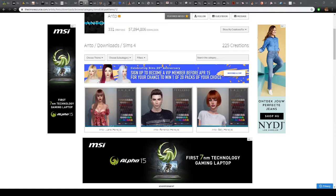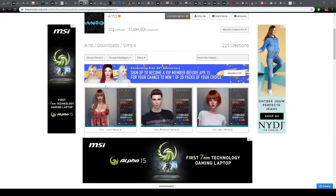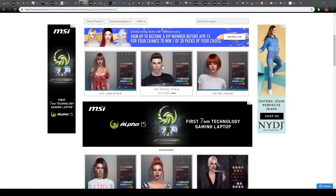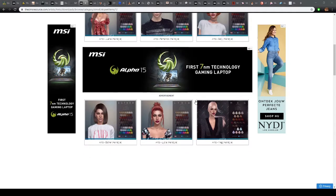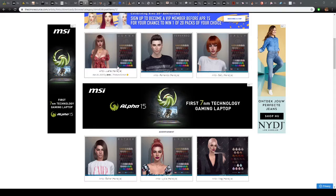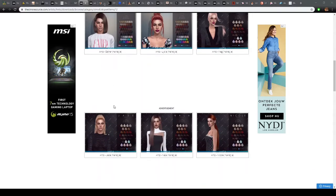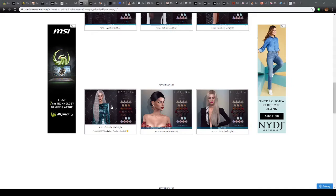For hairs, there are three creators I really like. The first is Anto, and what I love about his hair is that it's for both female and male — there's definitely not enough male custom content creators out there, so I appreciate creators who make for both genders. I also love that Anto's hairs have a lot of color swatches and different hair textures: more sleek, more flat, and more curly hairstyles, so you can really create different looking Sims.